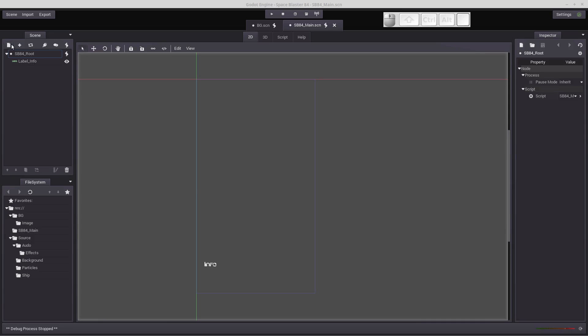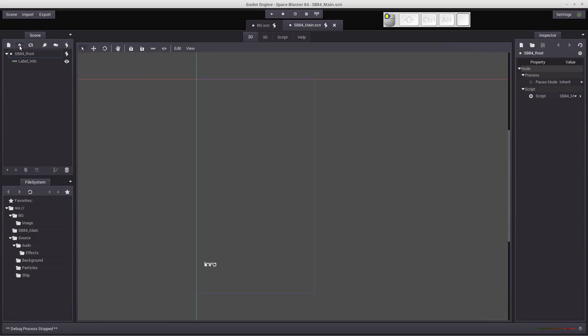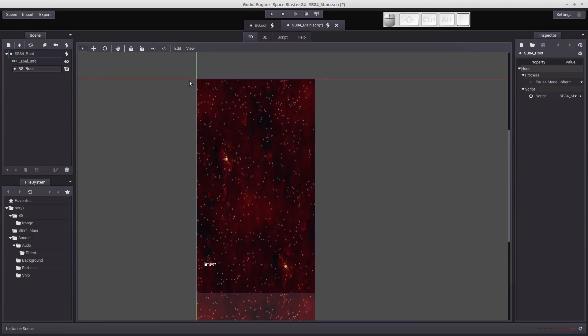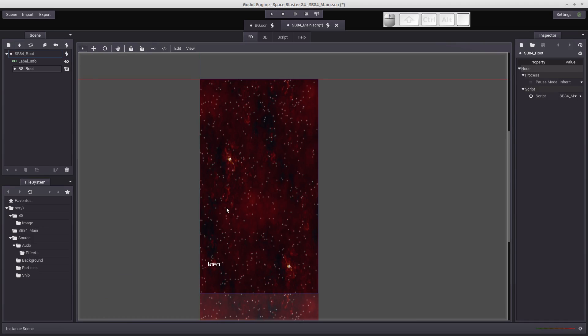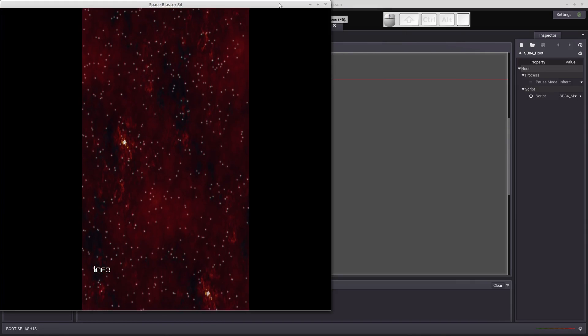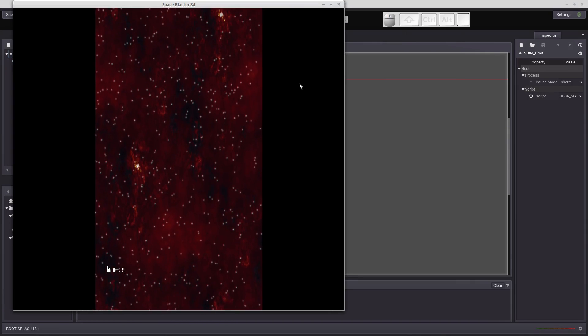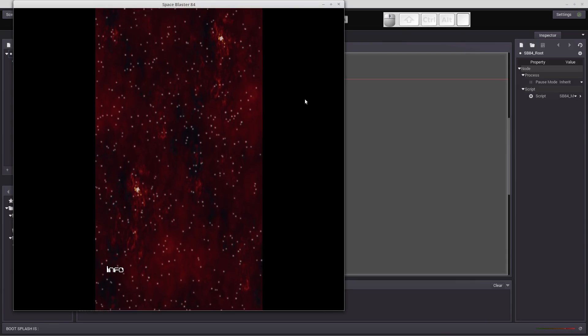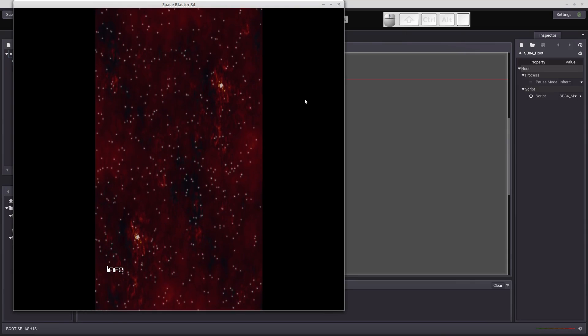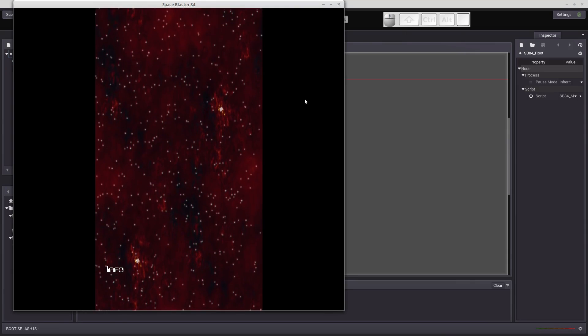But how do I get the scrolling background into my main scene here? Well, it's pretty easy. All you need to do is click this positive icon here. And it says create an instance of a scene file as a node. So that's exactly what we want to do. You hit that plus, we'll go to the background, we'll double click on the background scene. And you see that it basically added it in there. And we're done. Let's click play and see what happens. So there you go. That's how easy it is to put these scenes together.